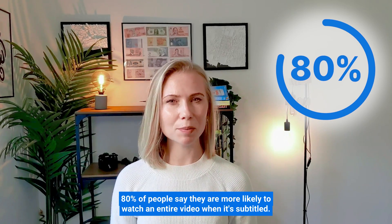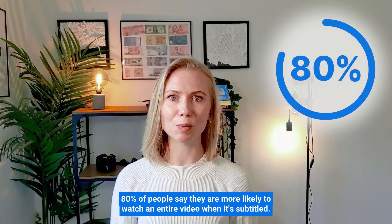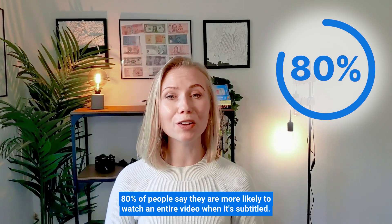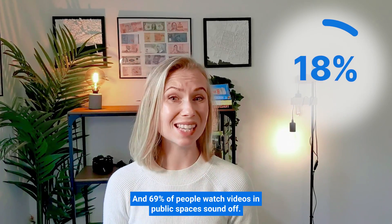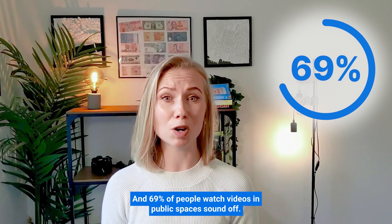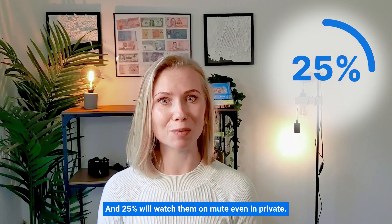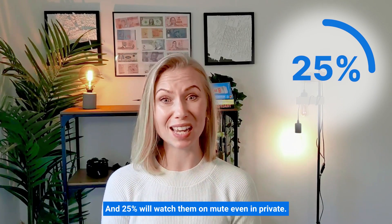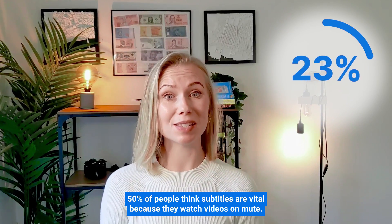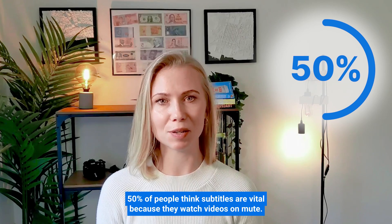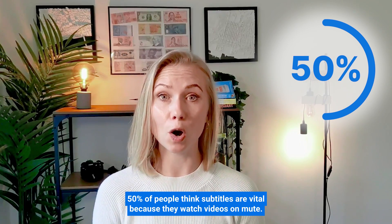80% of people say they are more likely to watch an entire video when it's subtitled, and 69% of people watch videos in public spaces sound off, and 25% will watch them on mute even in private. 50% of people think subtitles are vital because they watch videos on mute.